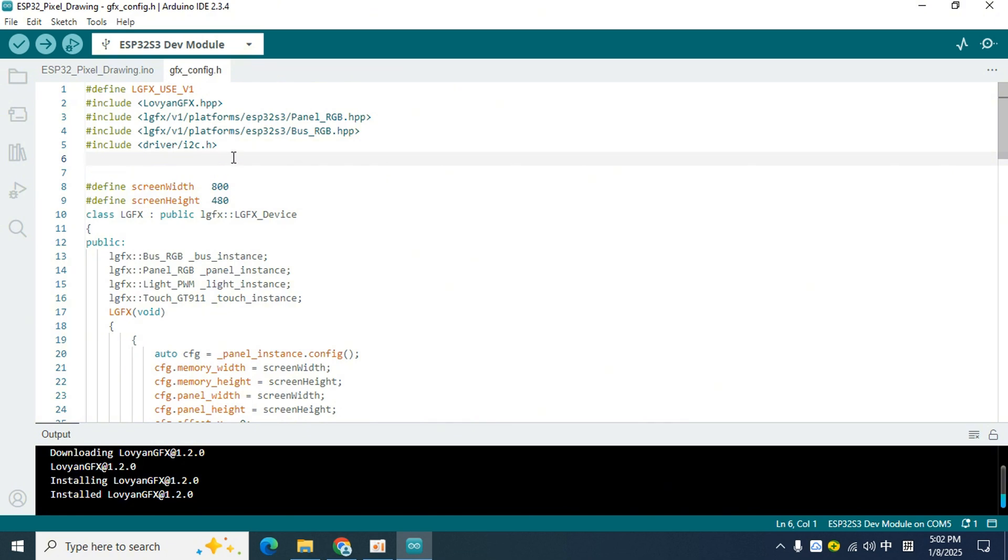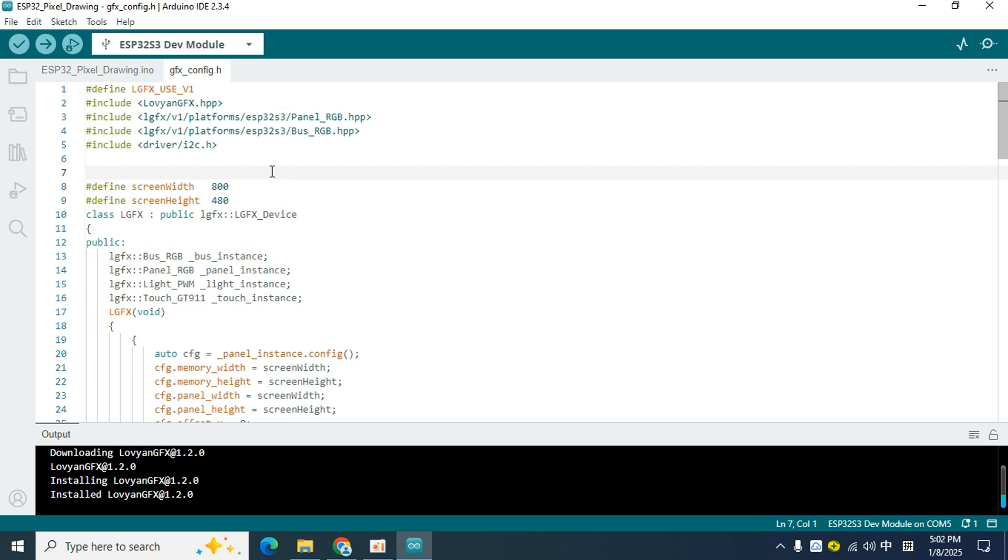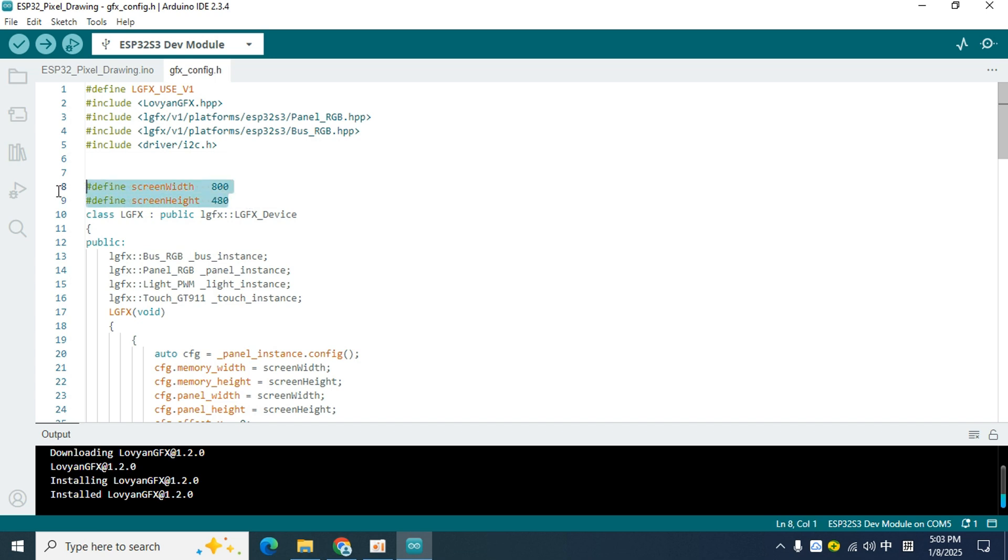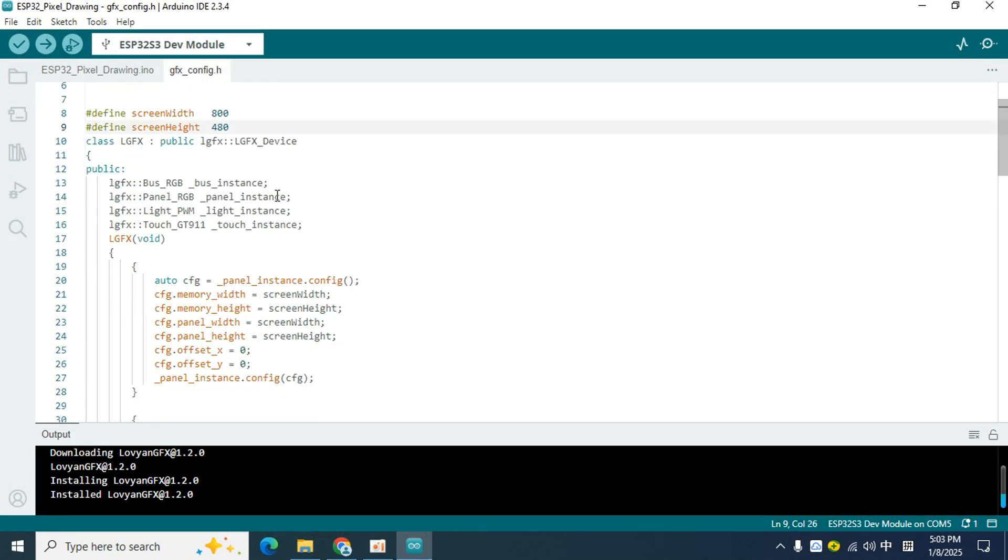Next, let's take a look at how to configure the driver interface in the gfx.config.h file. First, we need to declare two constants according to the resolution of the display. The resolution of pixel is 800x480, which we have declared here.